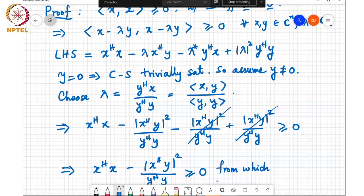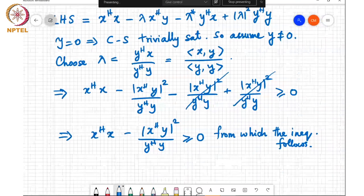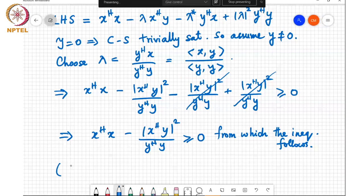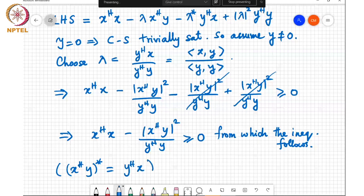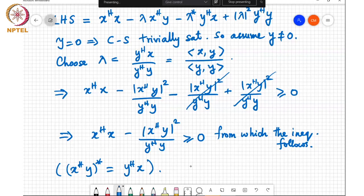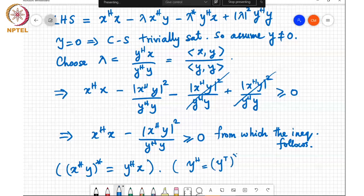From x^H x − |x^H y|²/(y^H y) ≥ 0, the Cauchy-Schwarz inequality follows by bringing y^H y to the other side and taking the square root throughout. The key side result used is that (x^H y)* = y^H x, which follows directly from the definition of the Hermitian: y^H equals y^T complex conjugate. That completes the proof. We'll stop here.